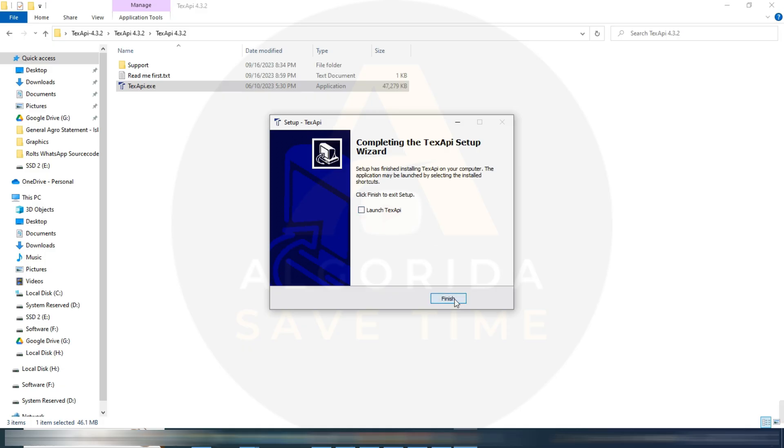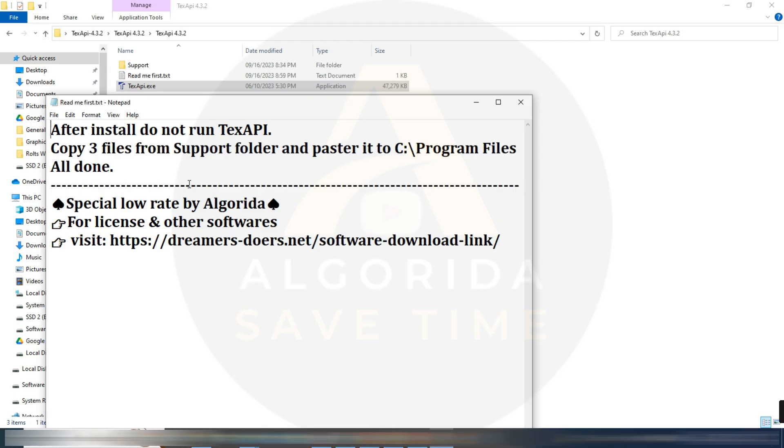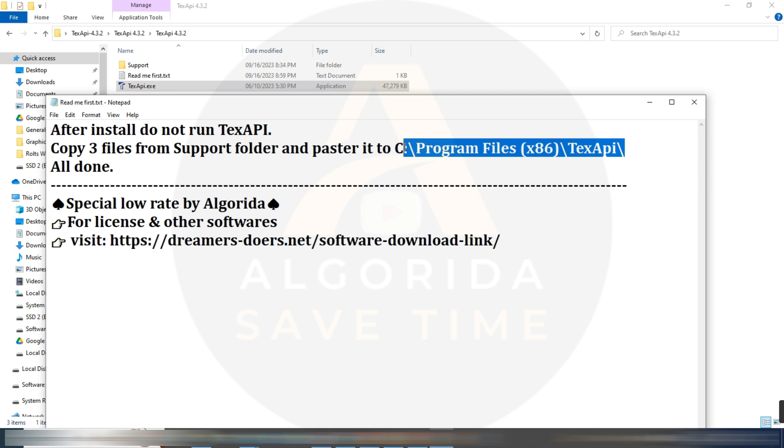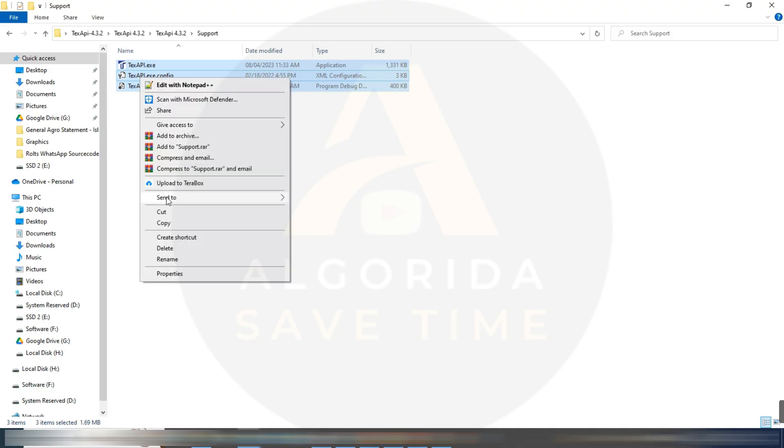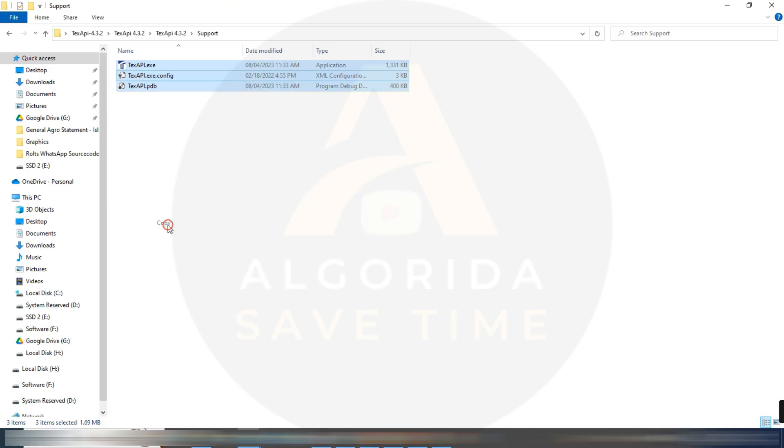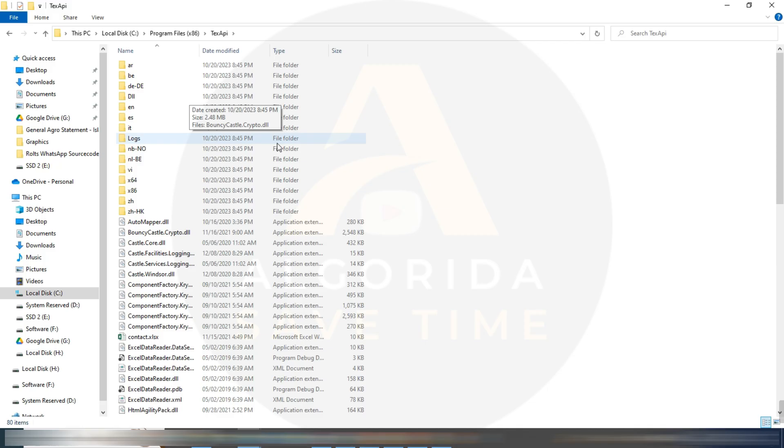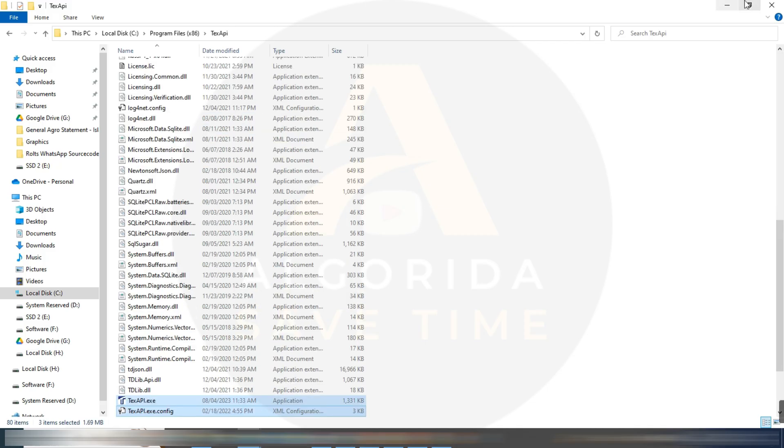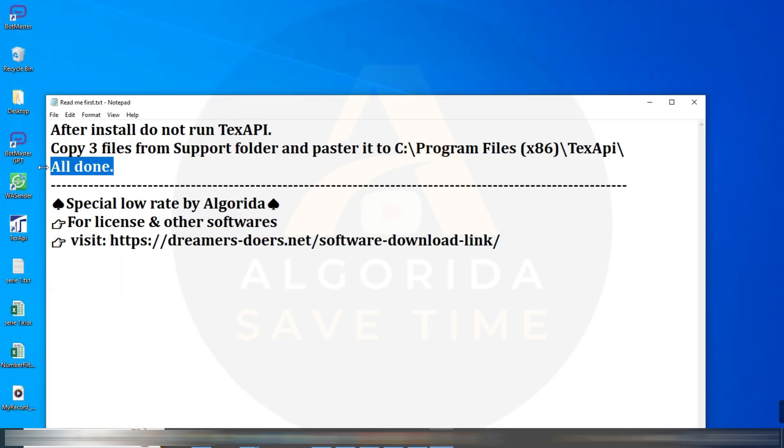The installation has been finished. As per the instruction, check the launch TextAPI and click on finish. Copy three files from support folder and paste it to the installation directory. This is the common installation directory. I'm copying this file and moving to the directory and paste, all done.